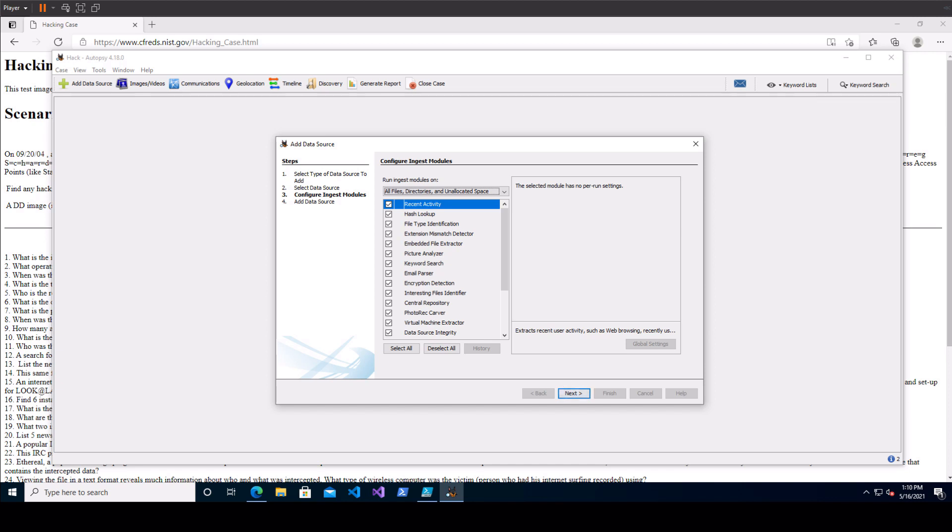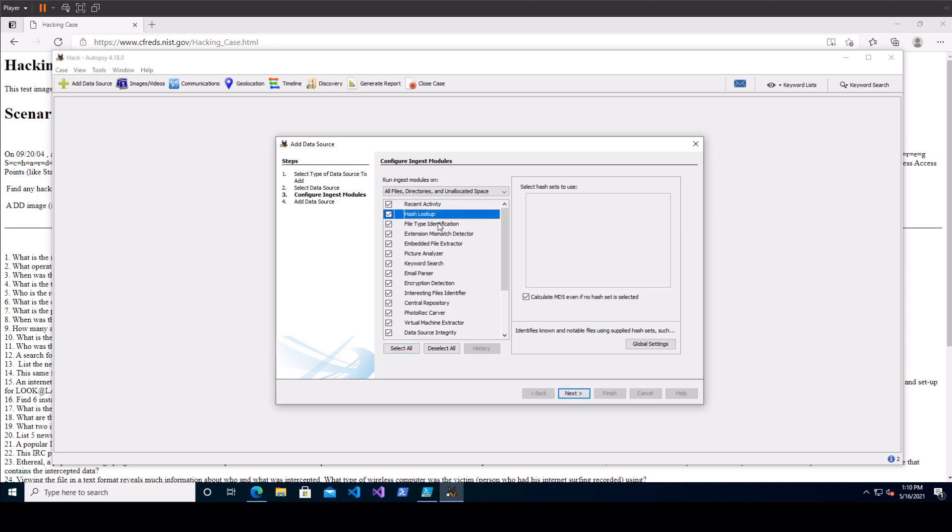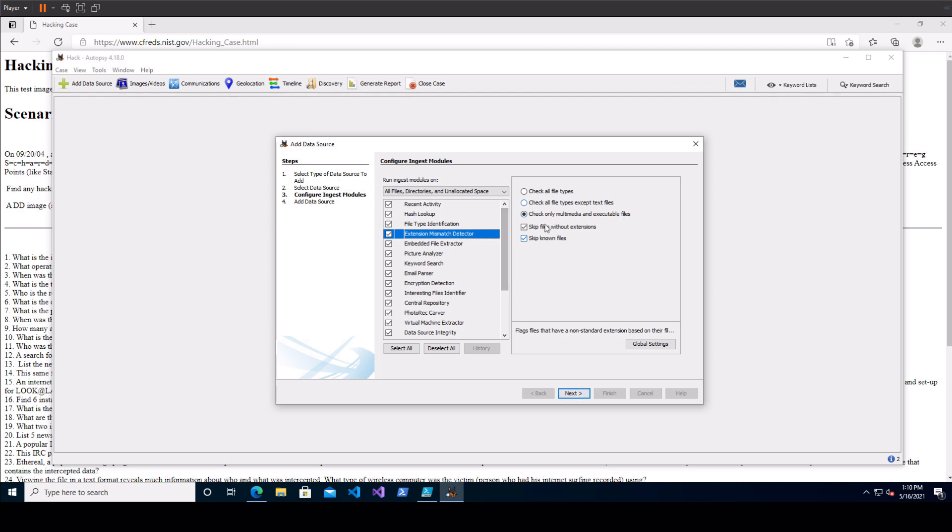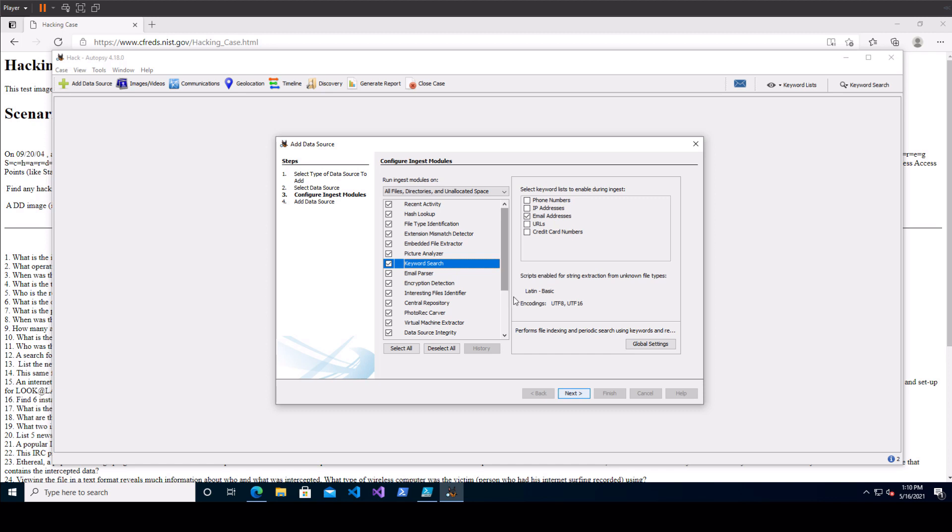These modules are how autopsy makes sense of all of the data and gives it to you in a nice visually pleasing way. Go ahead and select all. If you want to see what the different ones do you can highlight them and it'll show you on the right here. You can even select different settings for some of them but the default settings should do just fine here.